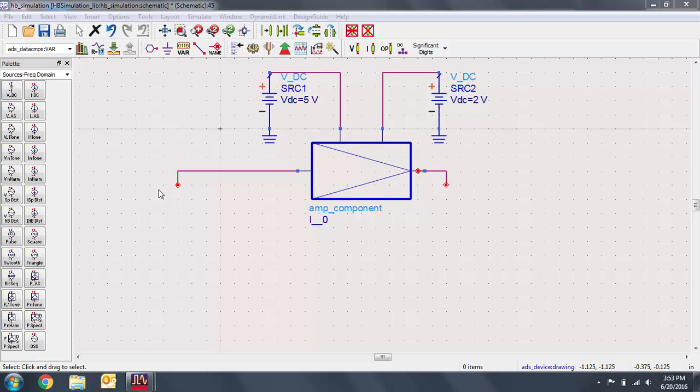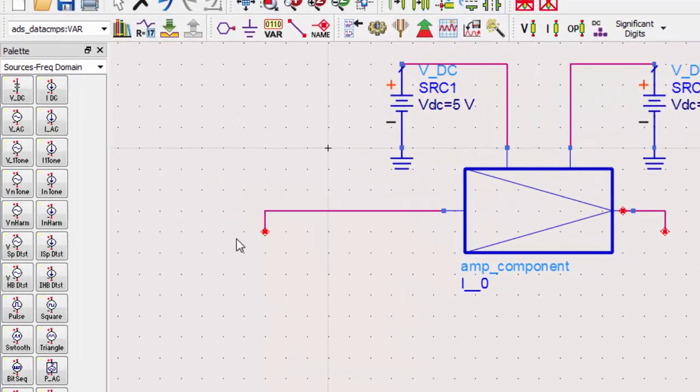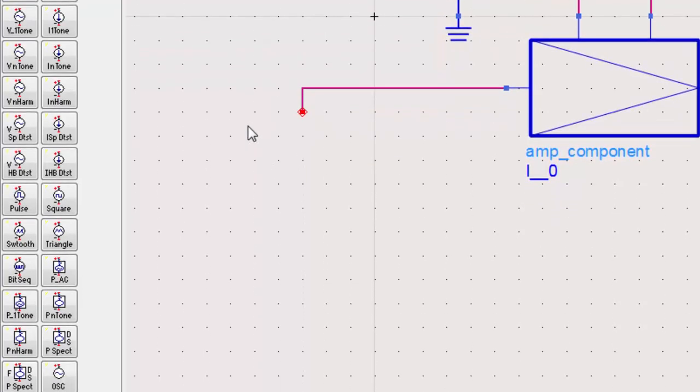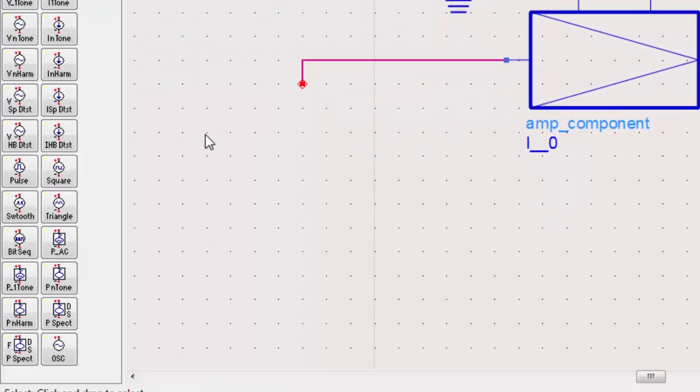For a harmonic balance simulation, we first need to place a one-tone power source. This component can be found in the sources frequency domain palette. We'll place it on the RF input side of our component.